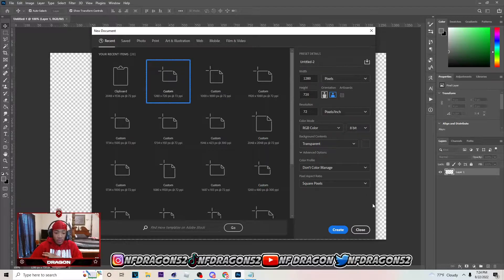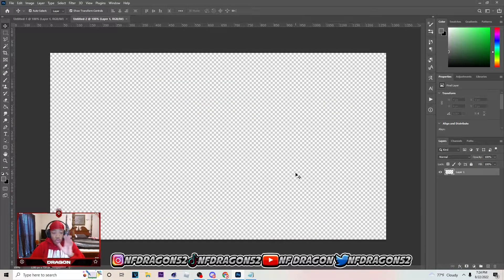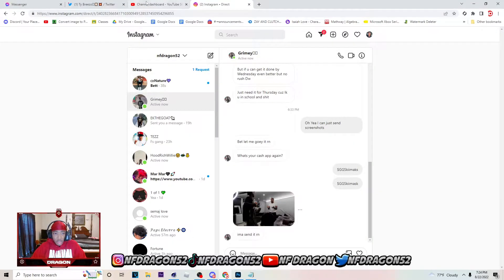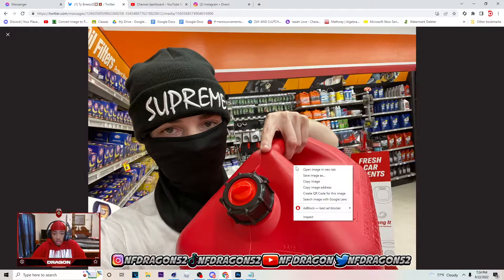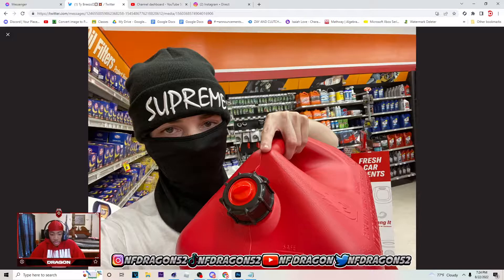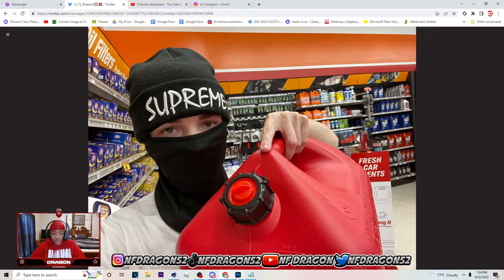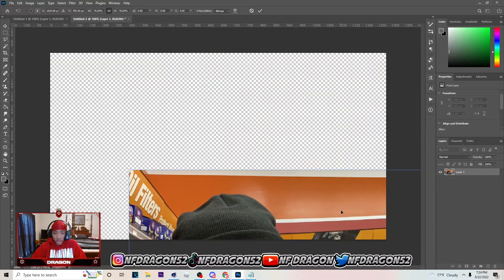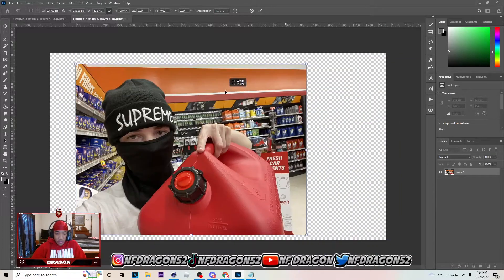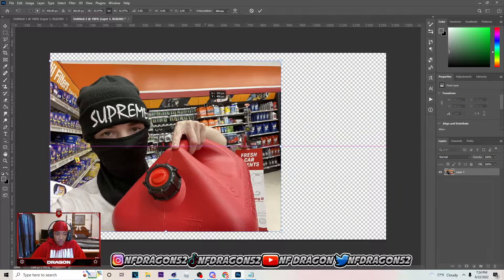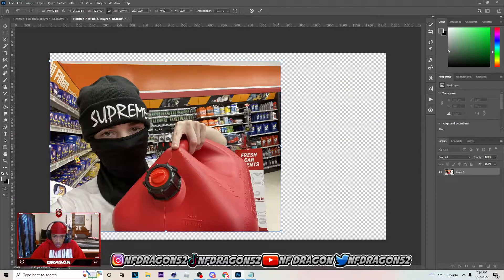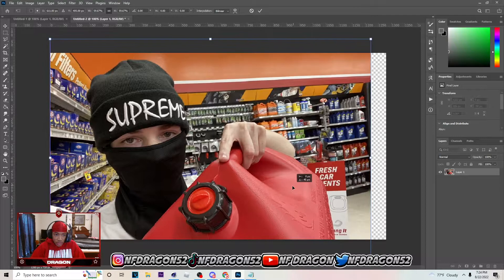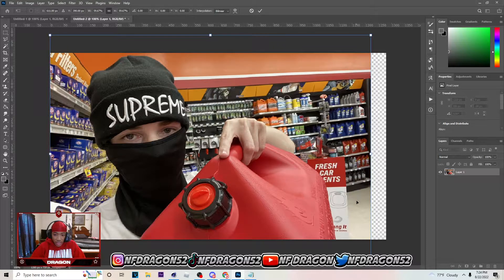I will have free links for everything you need so join it. Then you want to go wherever you get your images, right-click, copy the image, come over here, hit Ctrl+V, and you just want to make this smaller and resize it until you get to the right size.